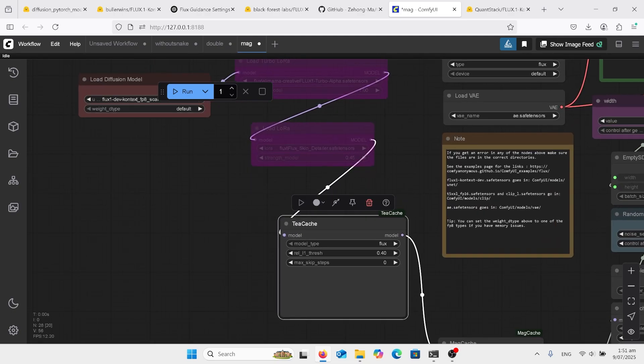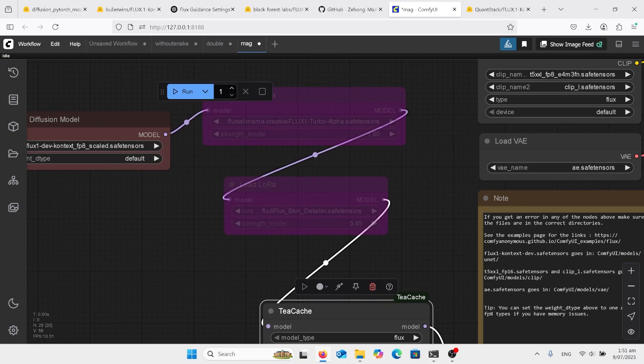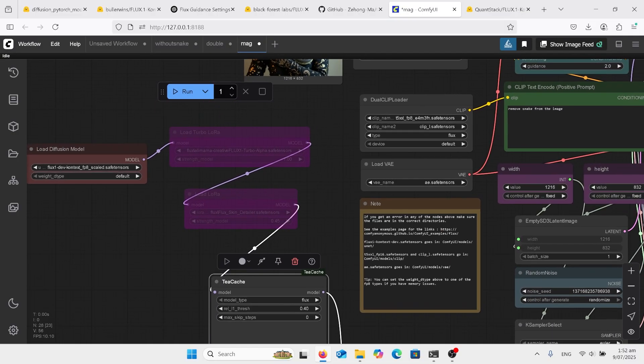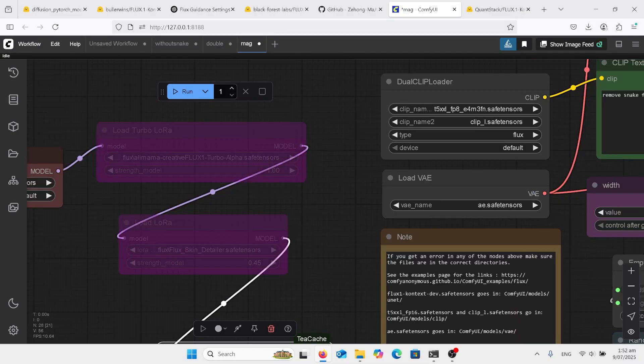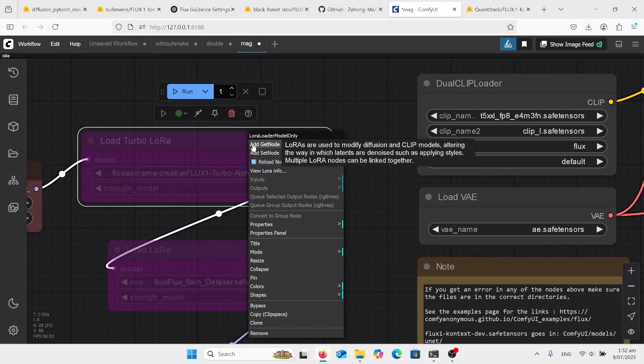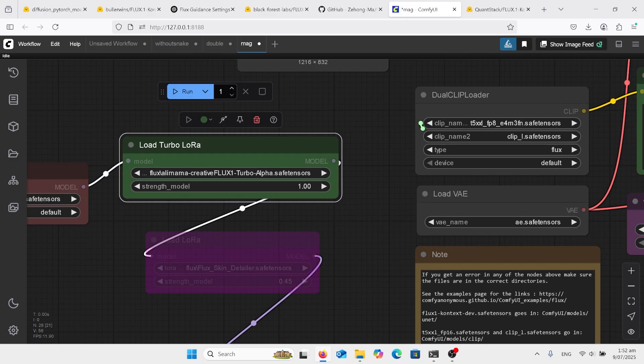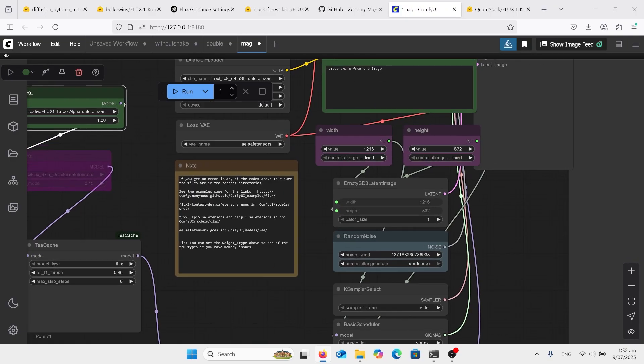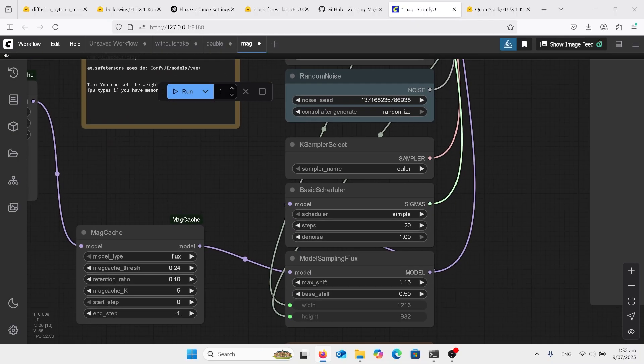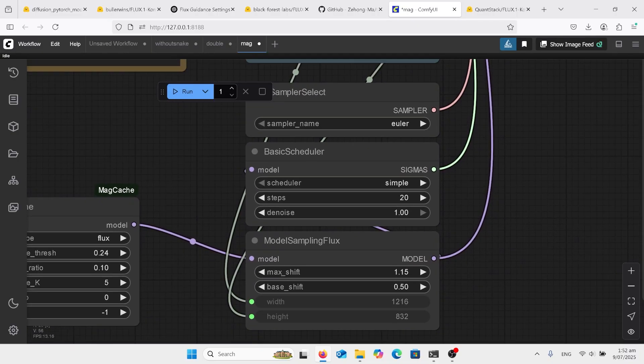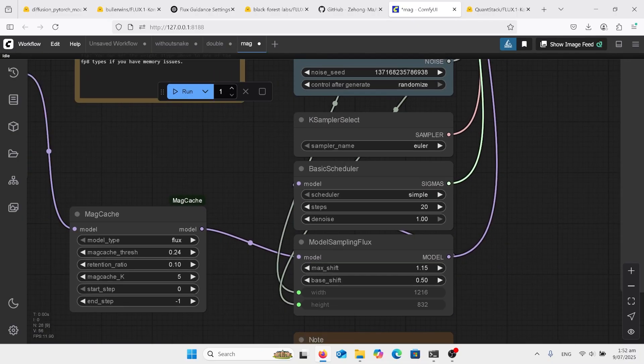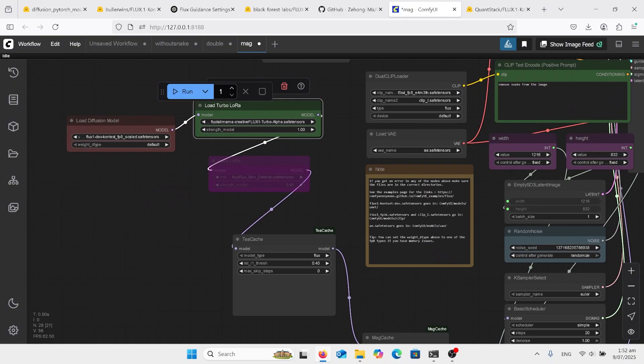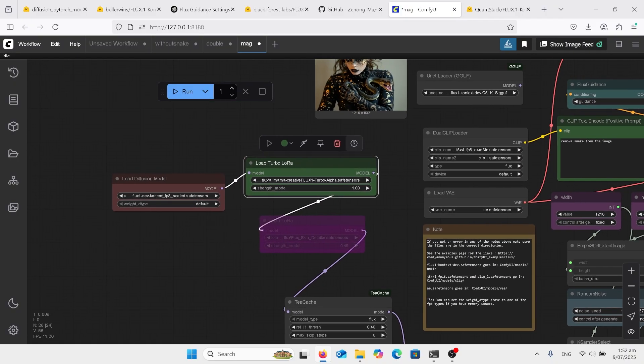And we can then go on and use the Turbo LoRA by turning that on as well. Just make sure when you've got the Turbo LoRA that in your steps over here, I've got 20, you need to change that to 12. That's the only difference with that. So with all of those, it is very fast.